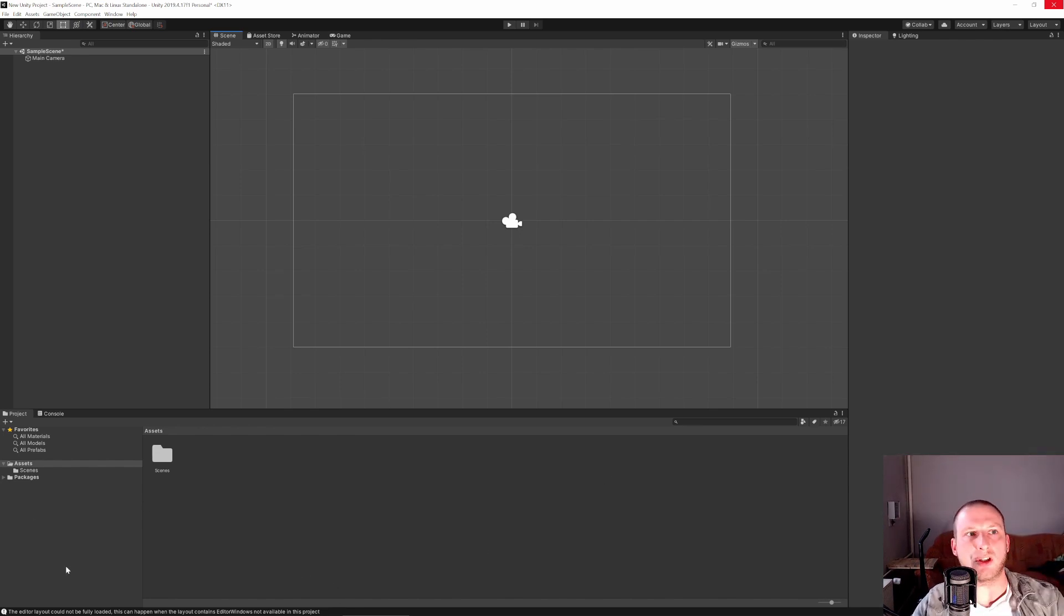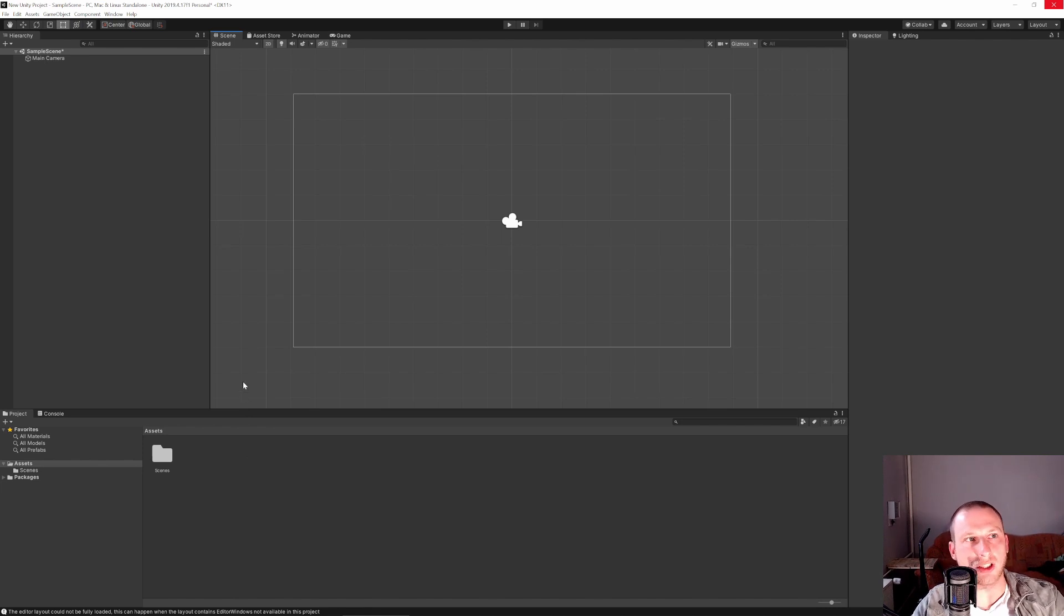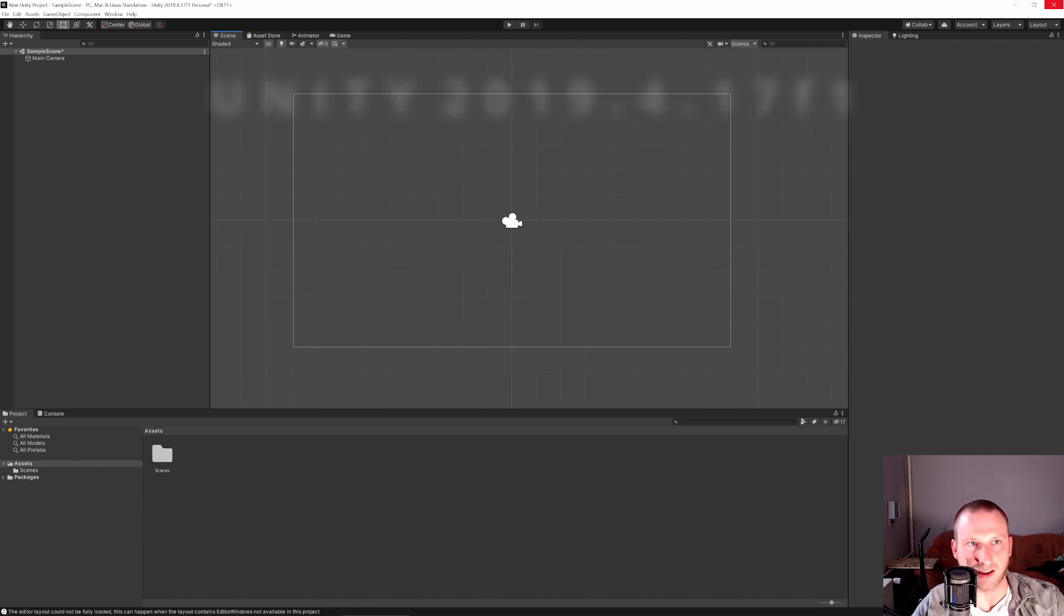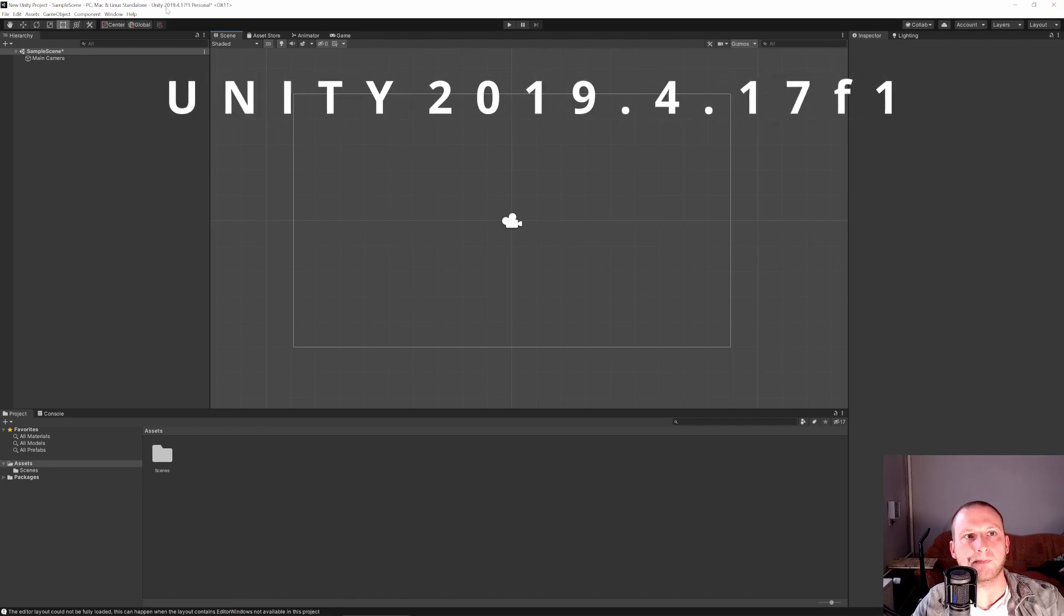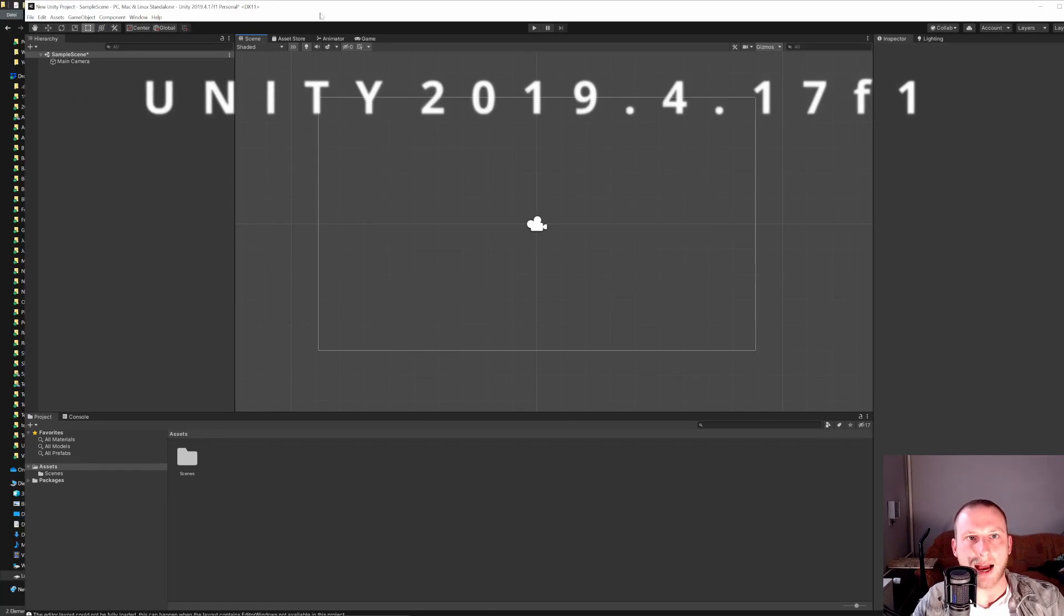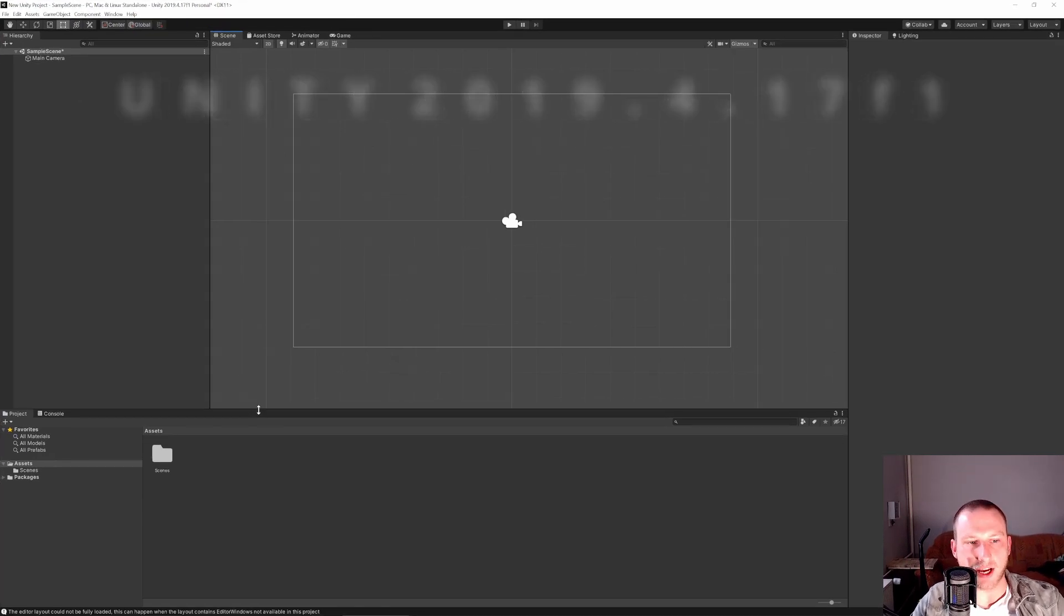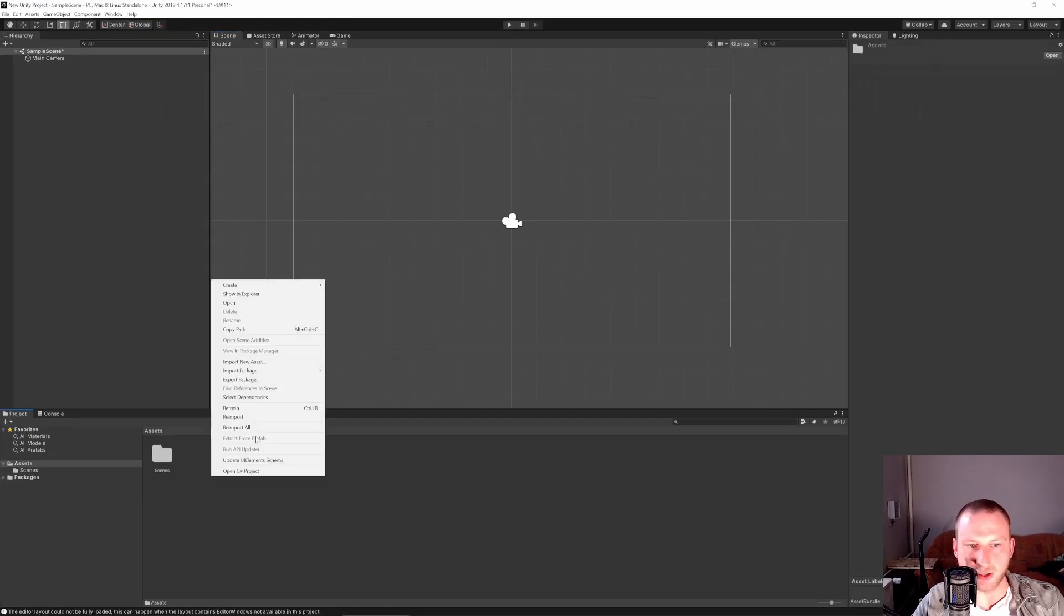But now let's hop into Unity. I've just created a new 2D project in Unity, nothing special, I changed nothing. See my Unity version up here and what I want to do is I just want to create a new folder.